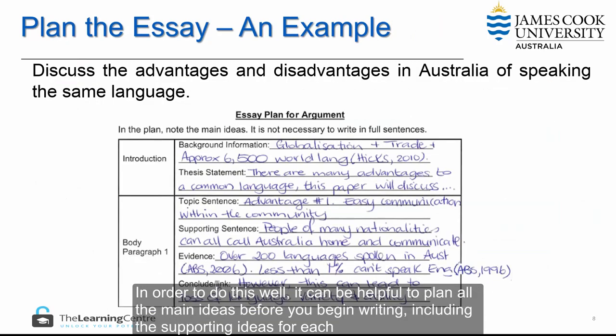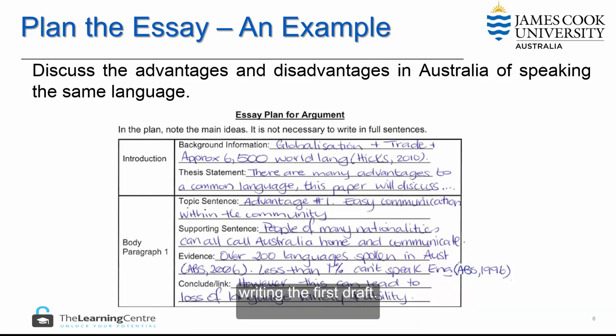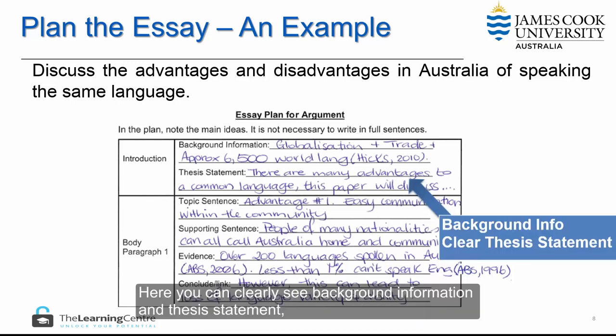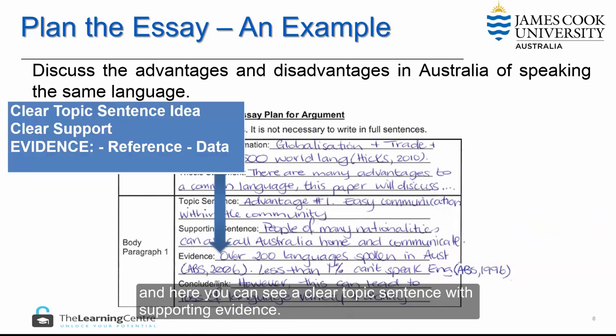In order to do this well, it can be helpful to plan all the main ideas before you begin writing, including the supporting ideas for each paragraph. This should include the examples and references also. In this way, you will know how you will support all of your ideas before you begin writing the first draft. Here you can clearly see background information and thesis statement, and here you can see a clear topic sentence with supporting evidence.